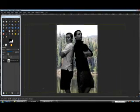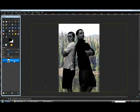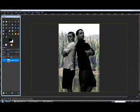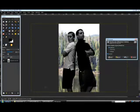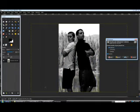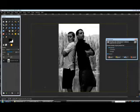Now make sure the background layer is selected. Right-click, go down to Colors, Desaturate. This is going to make it look more realistic, since the foreground is black and white and the background is now black and white too.